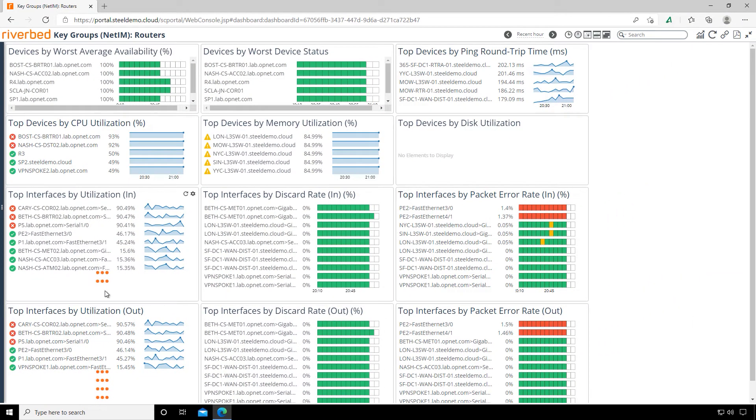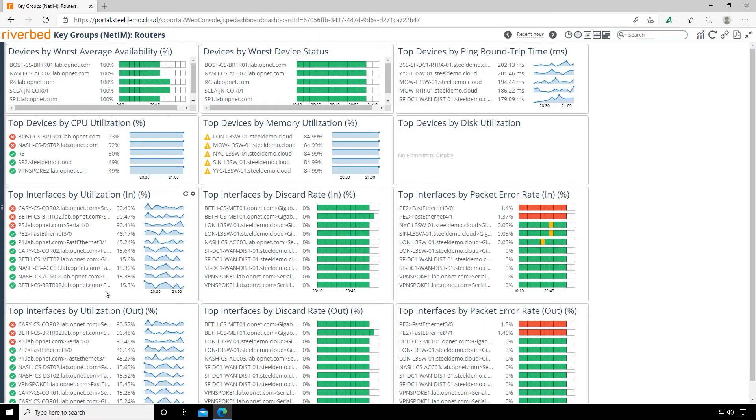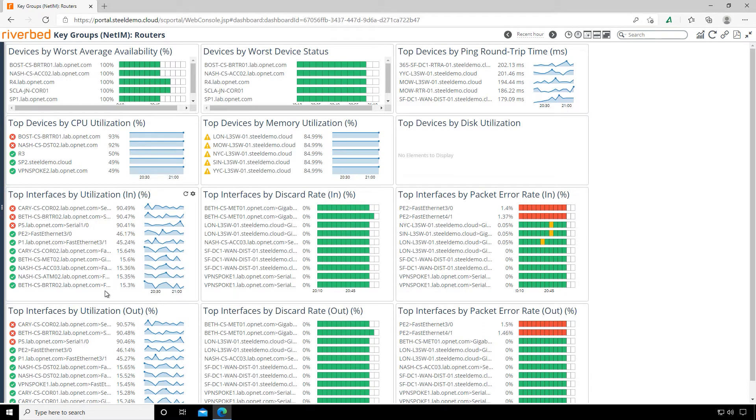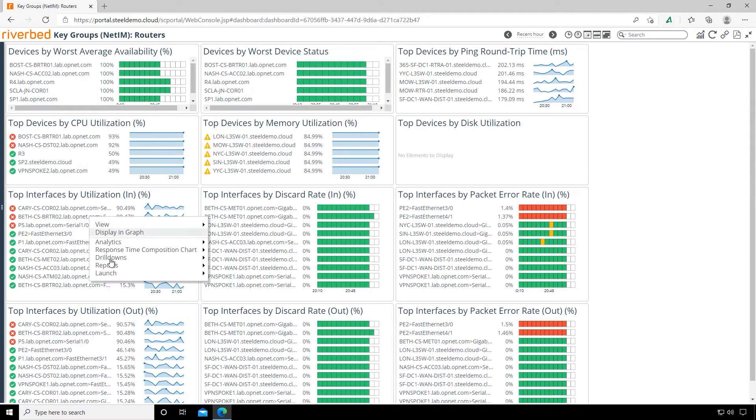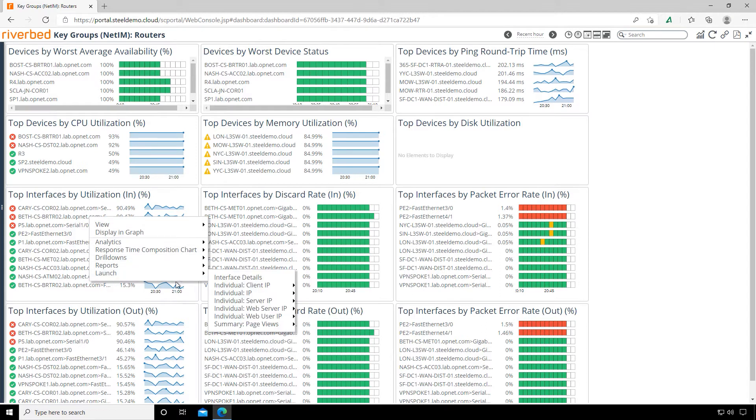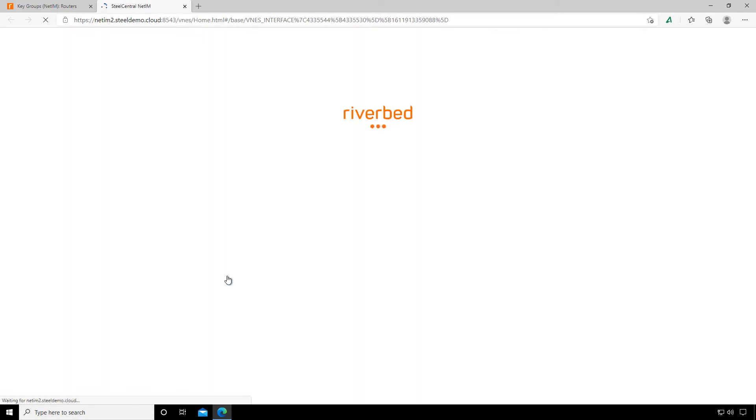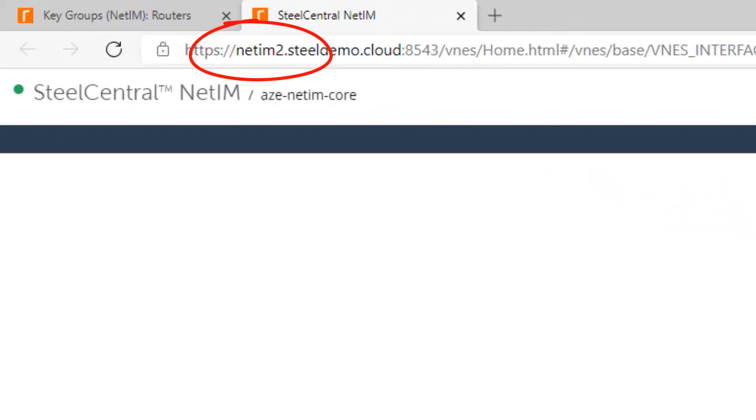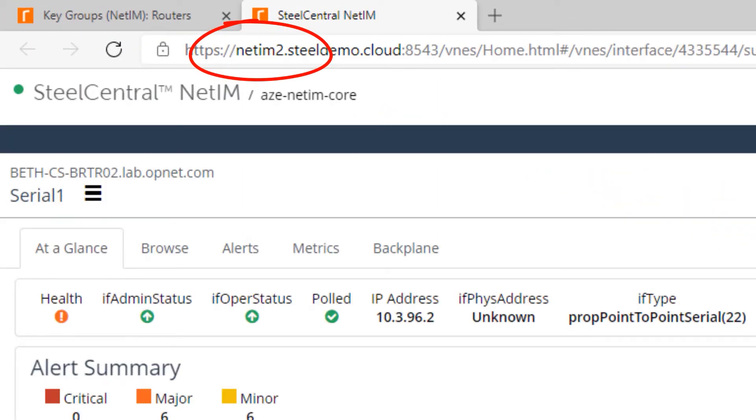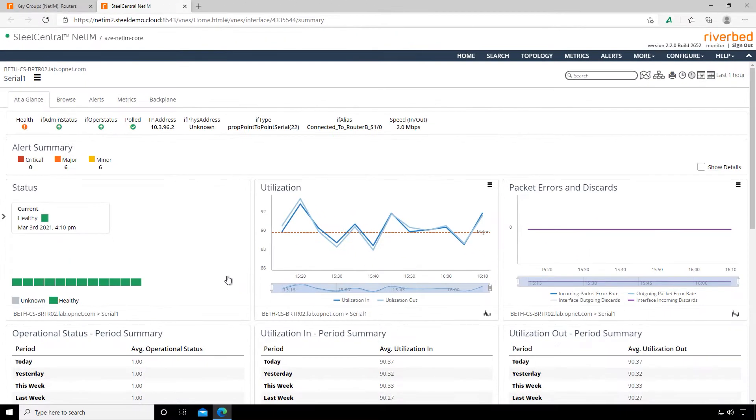Let's click on the router and drill down into some deeper information. This is an important feature of Portal—we aggregate all the telemetry here, but we can always drill down into anything if we need to. I want to take a look at that serial one interface more. Let's select launch and then launch interface details. Notice up here at the URL—we're actually in NetIM now since that's the tool under the hood feeding Portal our infrastructure information. The integration among our visibility tools, especially when using Portal, is virtually seamless.